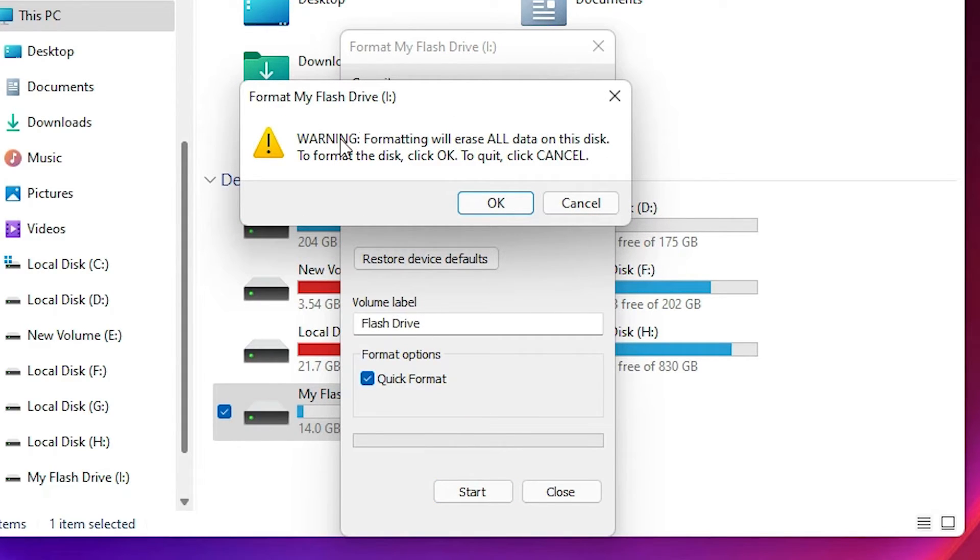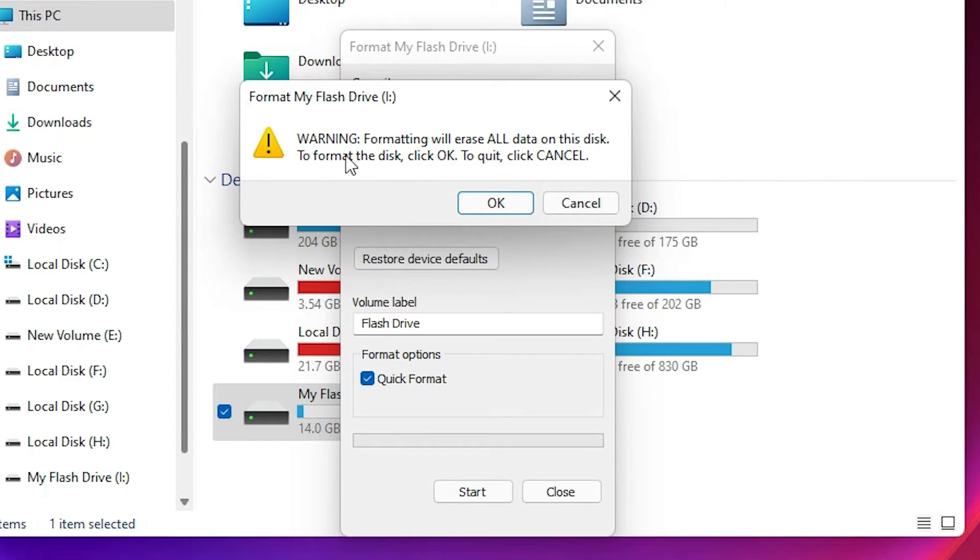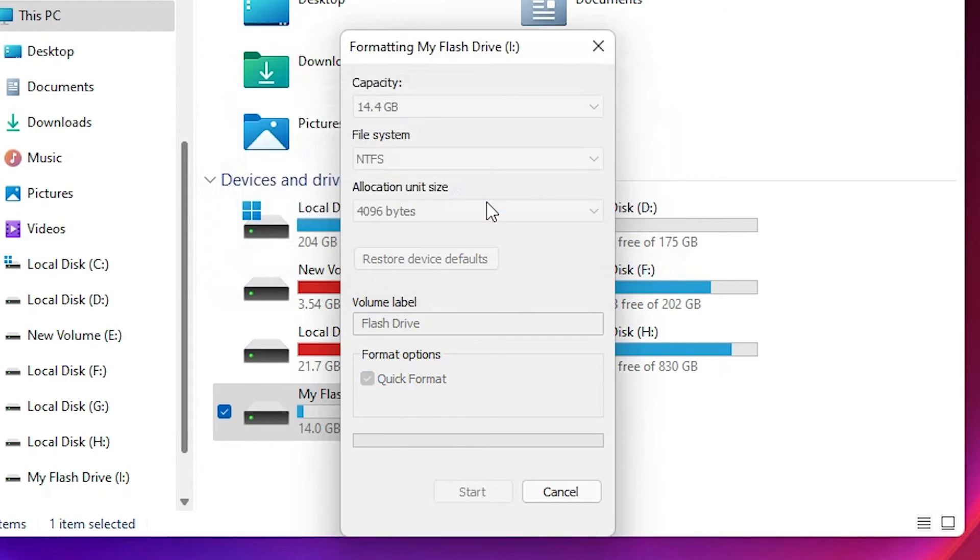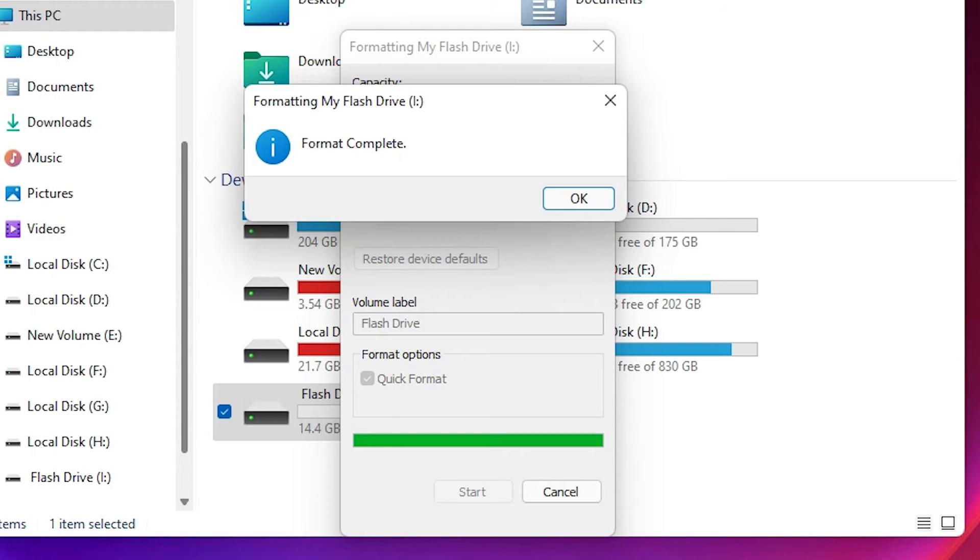A warning message appears: 'Warning: Format will erase all data on the disk.' Click OK to format the disk, or click Cancel. If you want to format your disk, then click OK. If you don't want to, then go with Cancel. I'll go with OK, and our format is completed.